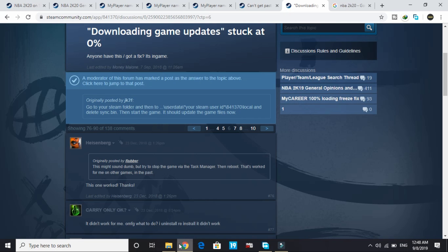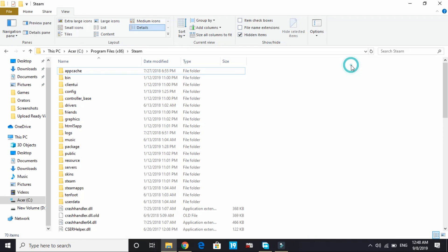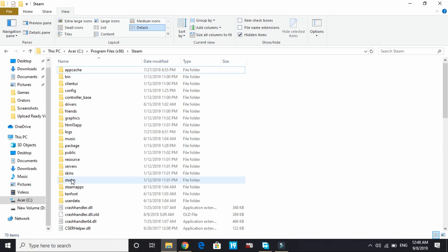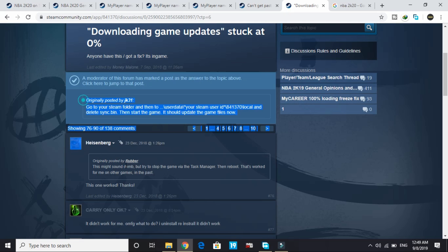The official fix requires going to the Steam folder located in Program Files (x86). As you can see, in Program Files (x86) the Steam folder is here. Go to user data — your Steam user ID will be there. Enter that folder, then 841370 (the number might be a bit different), then local, and delete sync.bin.